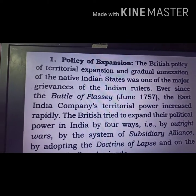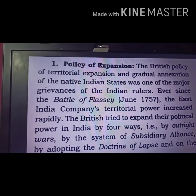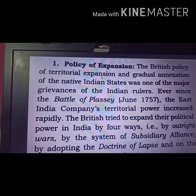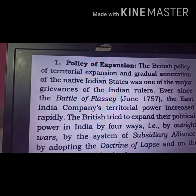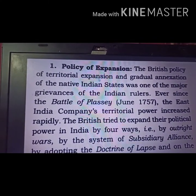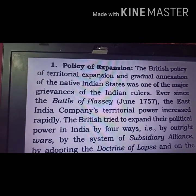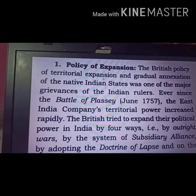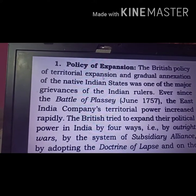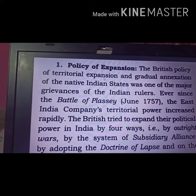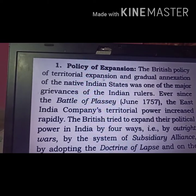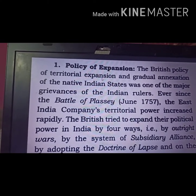Let's start with the first topic: Policy of Expansion. Policy of Expansion means Britishers started to expand their territories by different means — through outright wars starting in 1757, subsidiary alliances, doctrine of lapse, policy of pretext, and policy of allied misrule.